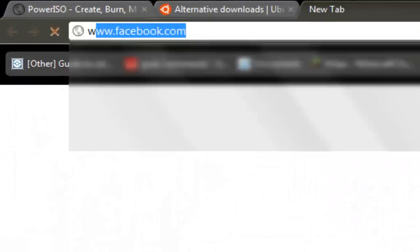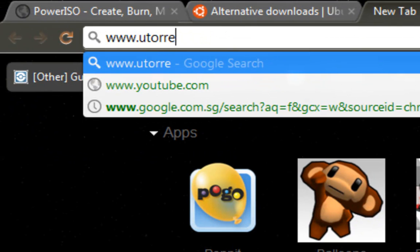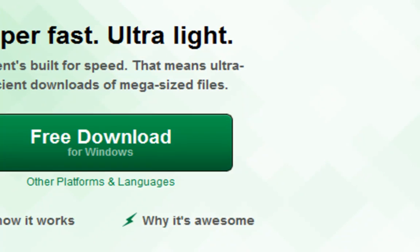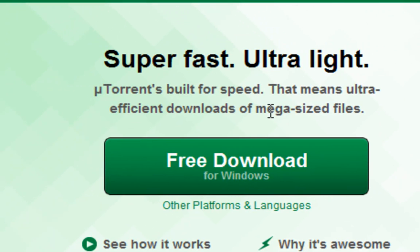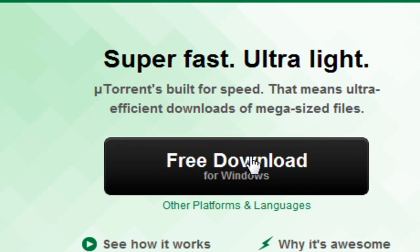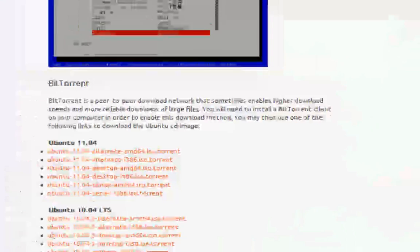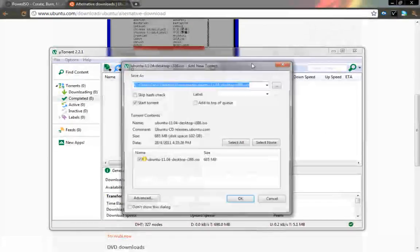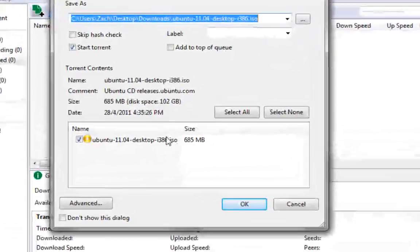When you click on it, it'll download a torrent file. To actually run this torrent, you need another program - I'm sure most of you have this - called uTorrent. The link will be in the description. Go to utorrent.com, click the free download button, install it, done.